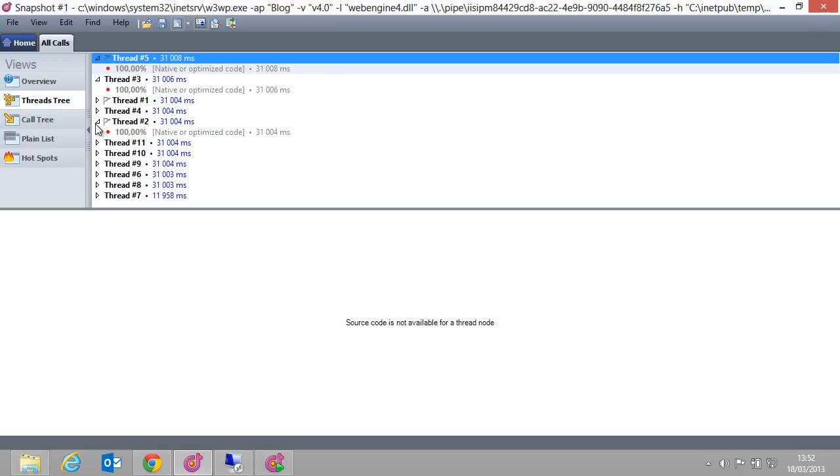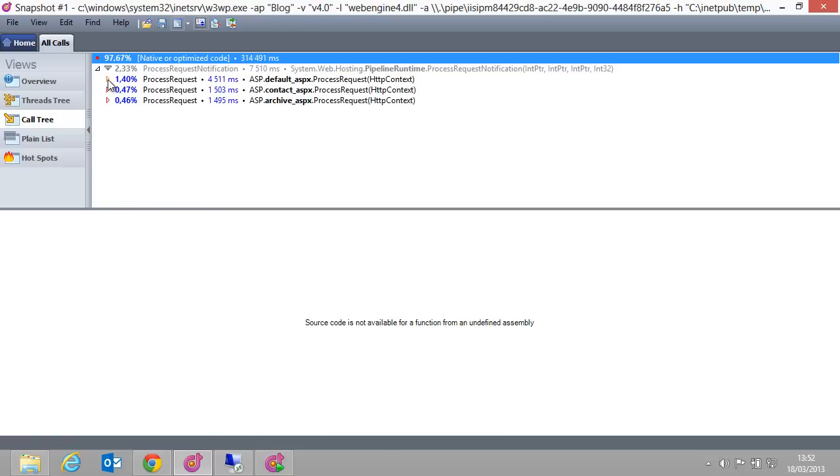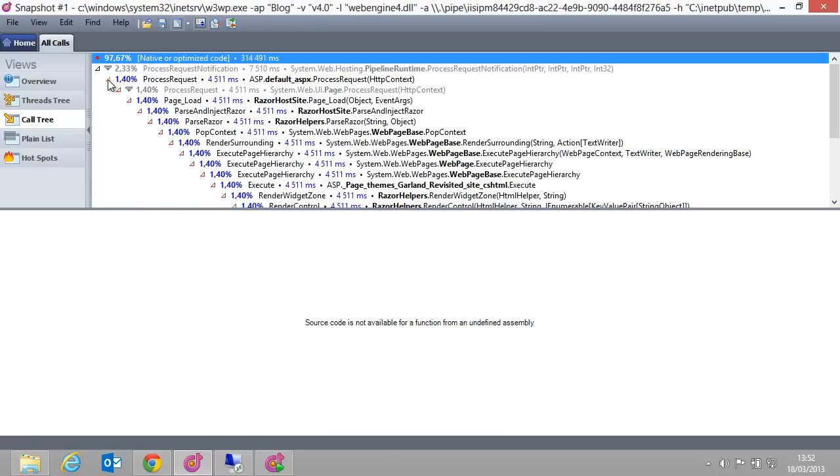By the way, the native or optimized code entries you are seeing here are probably IIS being started.